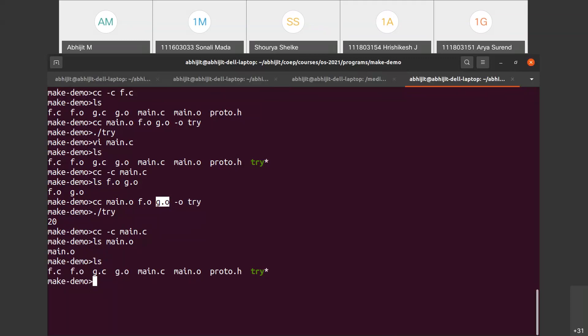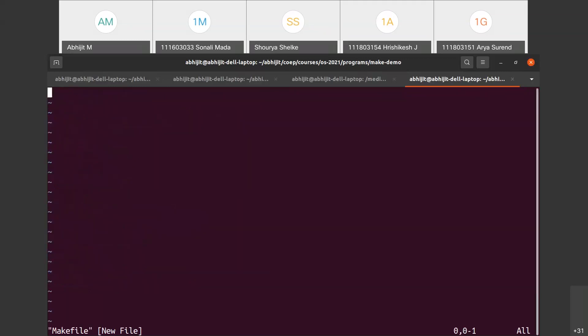For that, a tool like make is used. What does make do? Make will automate the compilation process using information that I provide in a file called Makefile. I'll open a file called Makefile with a capital M and write instructions so that make can automate the process.